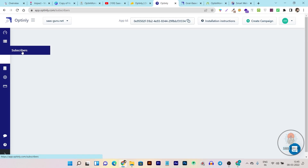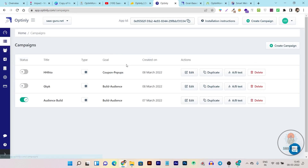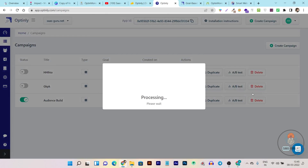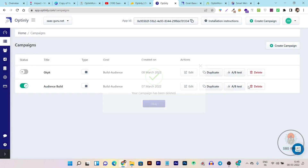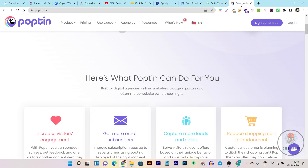You can see here the subscribers integration. Any subscriber captured using the popup will also be visible in this section. The campaign section is also very good — with a single click I can delete or add popups. I can also run A/B tests or split tests on these campaigns. So this is a quick demo and comparison of why Optinly is a better tool compared to OptinMonster and Poptin.